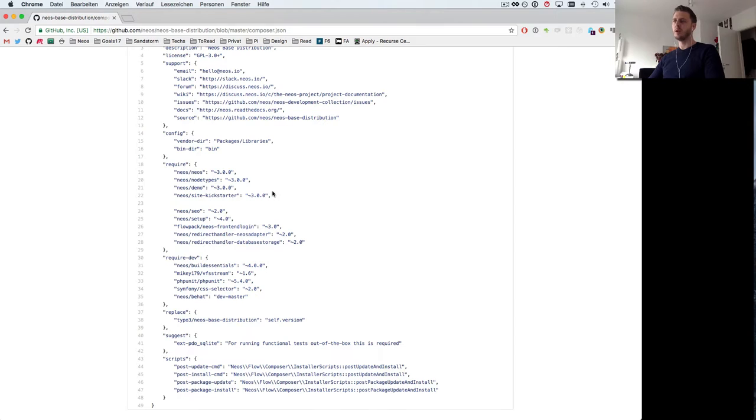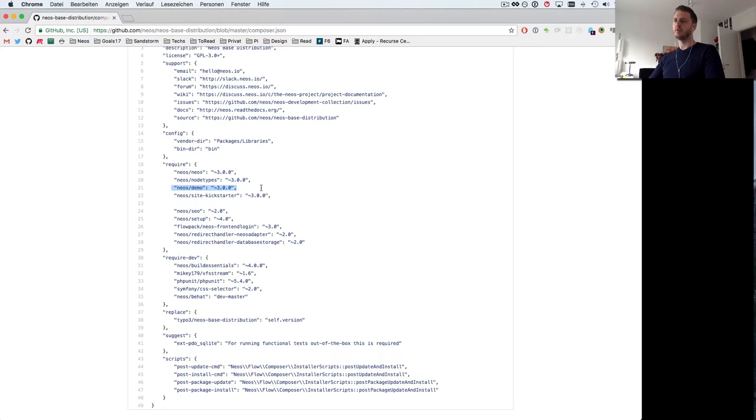When you clone this repository and work with it feel free to remove stuff. For example, usually when you do a production project the first thing you'll want to remove is the demo package.